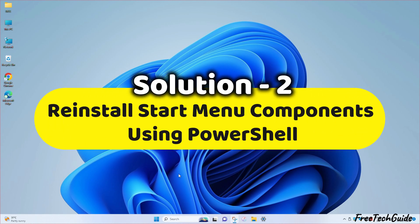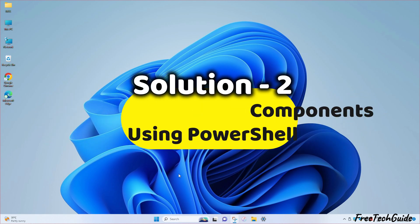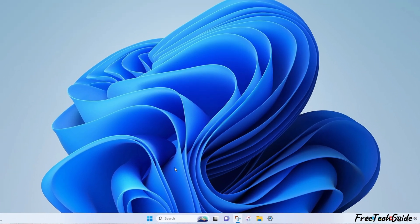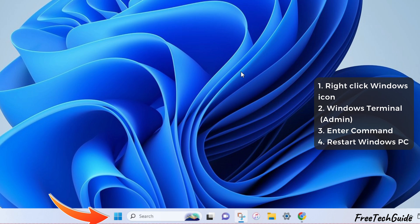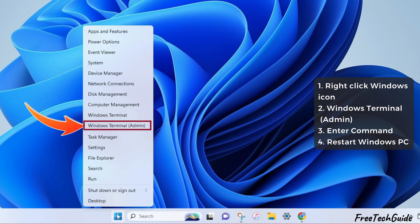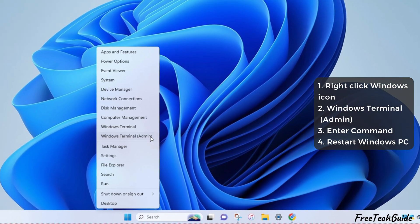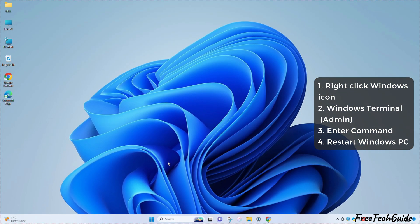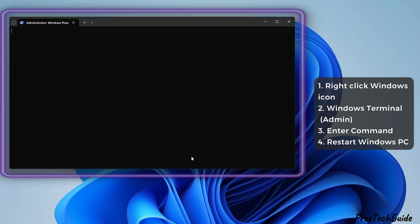Solution 2. Reinstall start menu components using PowerShell. Right-click the Start button or Windows icon and click on Windows Terminal Admin. Wait a moment to open Windows PowerShell.